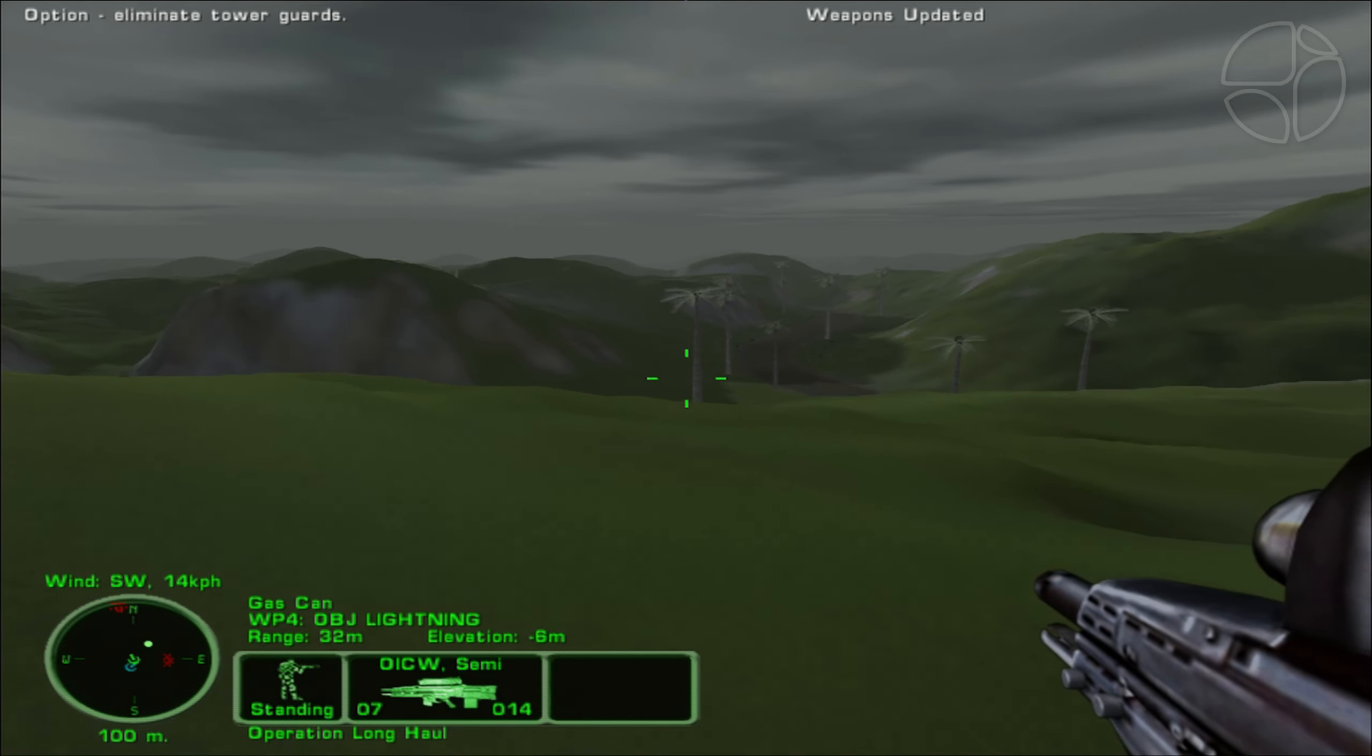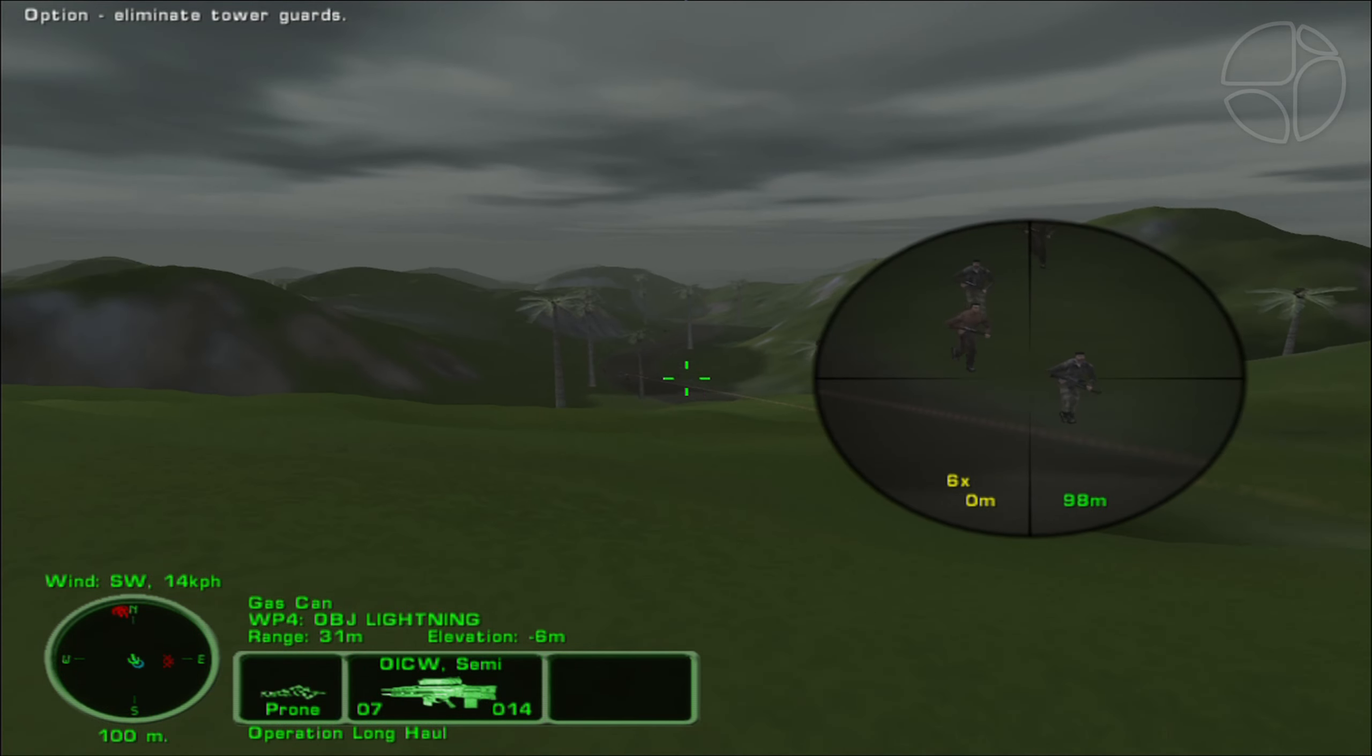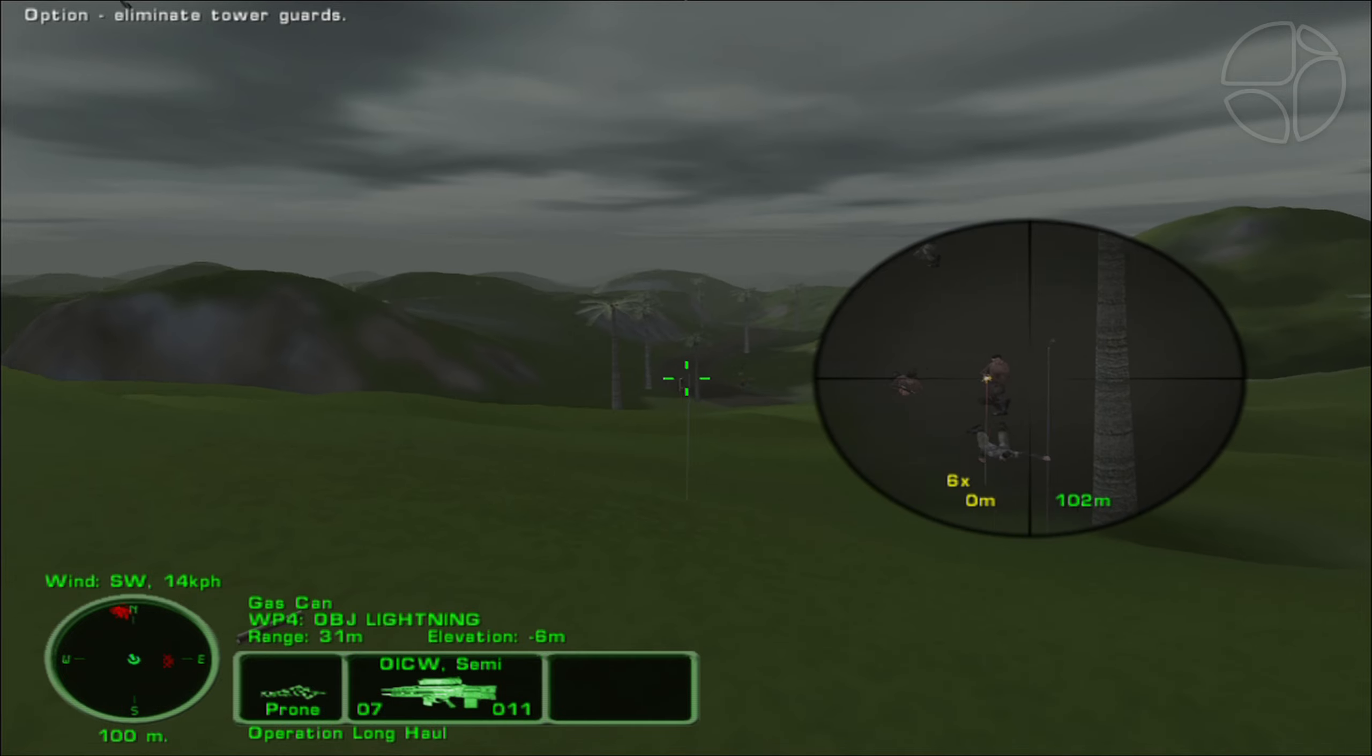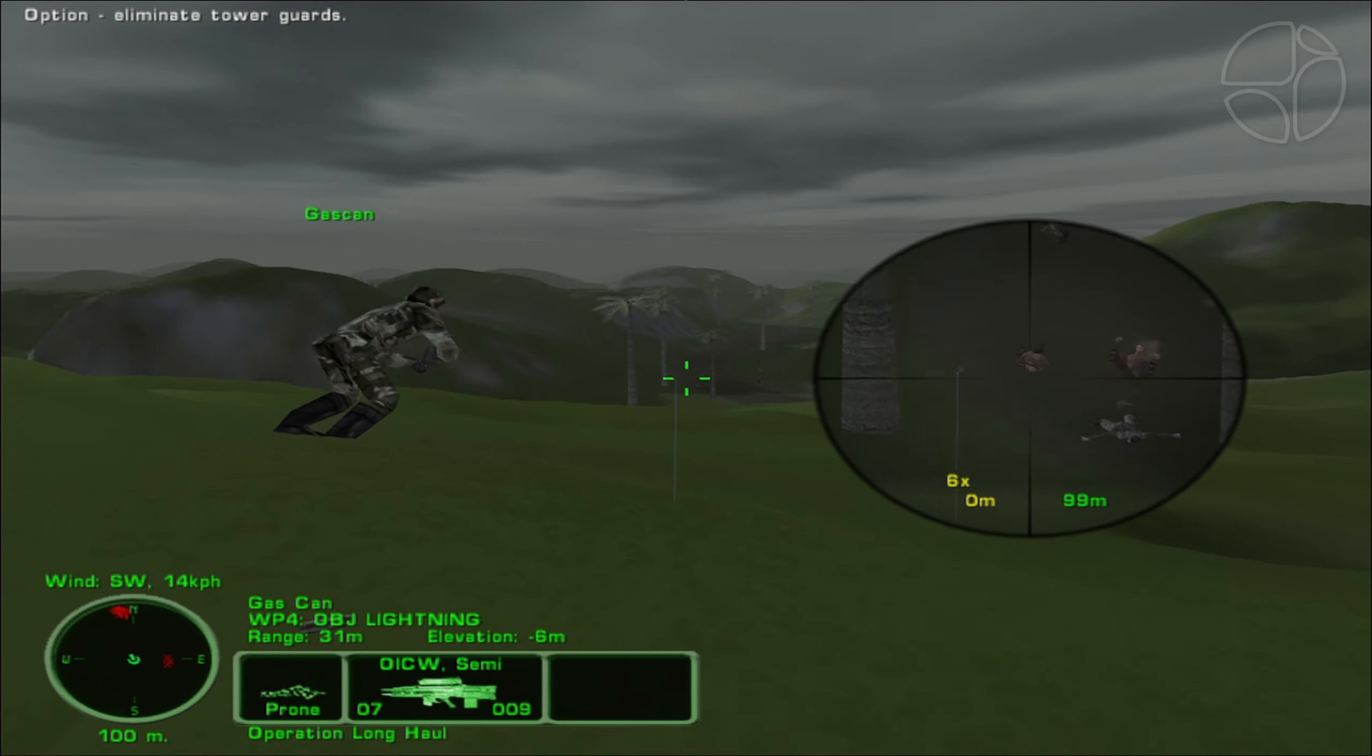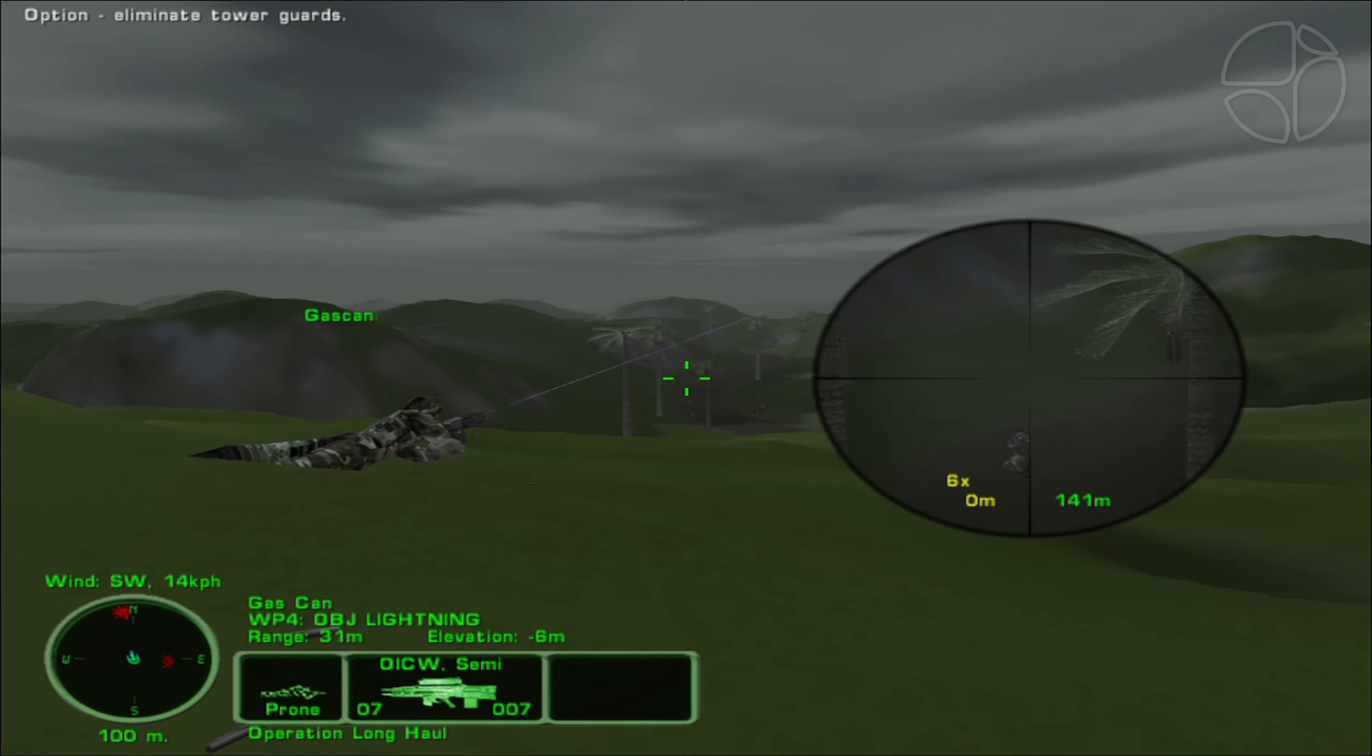This is King Six. Be advised, there are hostiles moving in from the base to your east. Take them out.